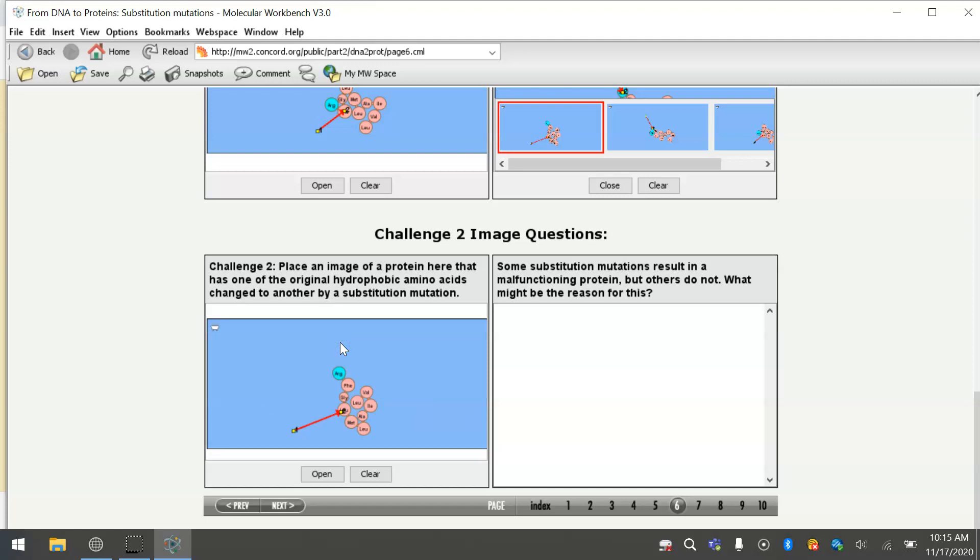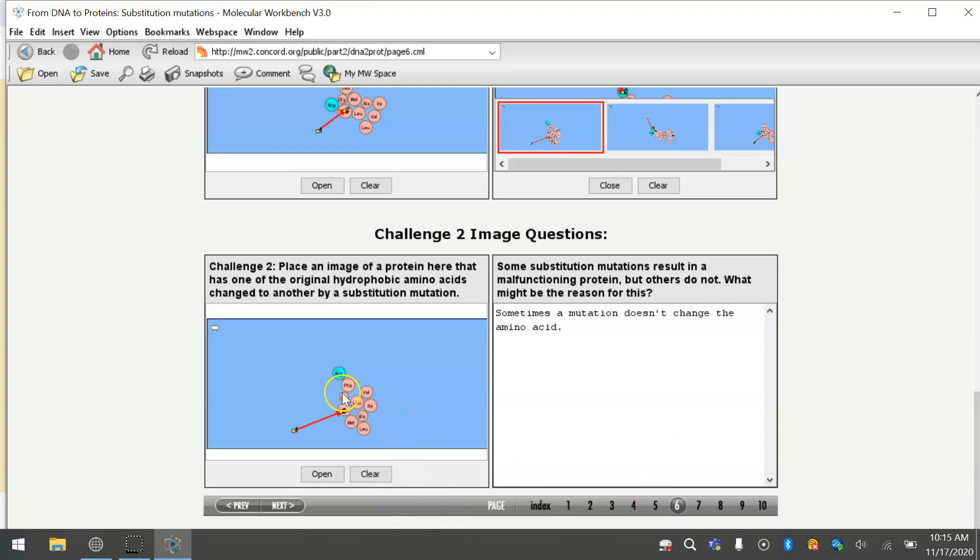Some substitution mutations result in a malfunctioning protein, but others do not. What might be the reason for this? Well, just as we just saw, sometimes a mutation doesn't change the amino acid. And sometimes, even when it does, it becomes another hydrophobic or hydrophilic amino acid like the original one, and it will cause less problems. Like if this leucine had changed to an aqua-colored hydrophilic amino acid, there would probably be more damage to the actual overall protein than if it changed to an amino acid that was pink and hydrophobic.